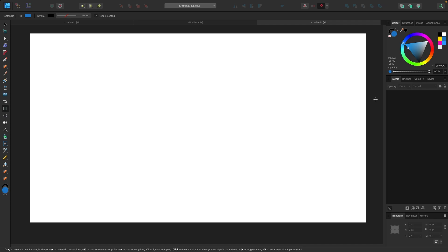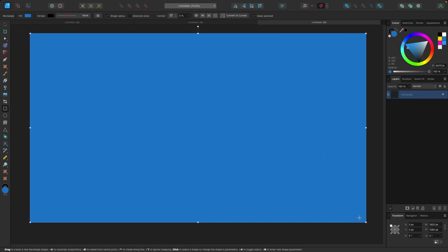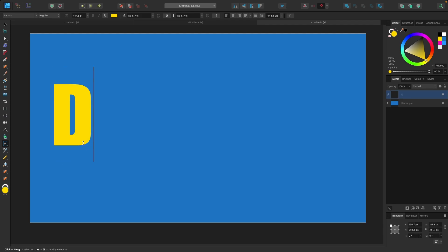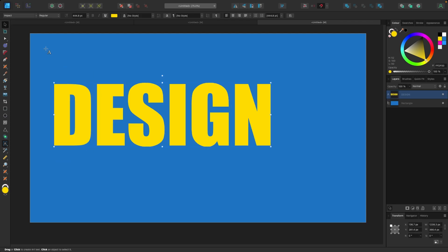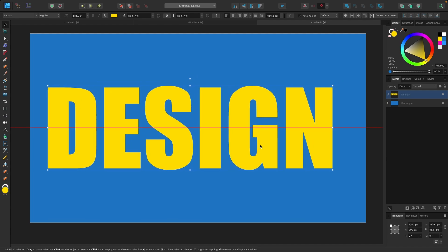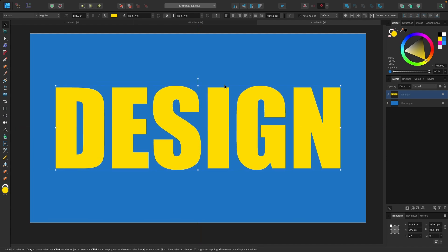First thing we need is a background, so I'm going to grab my rectangle tool and click and drag out a background. Next we need some text, so I'm going to go to my text tool — T is the shortcut — and click and drag out. I'm going to type 'design', drag that out and find the center. Okay, with our text selected we're going to go back to the knife tool, which is K on your keyboard.